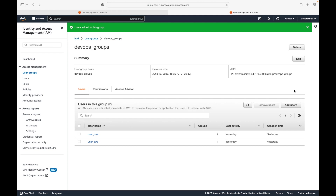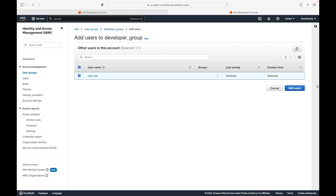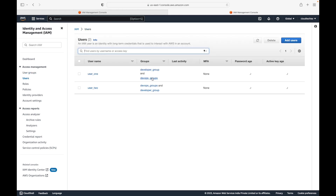User1 is not part of the devops group yet — we'll click 'Add Users,' and now both user1 and user2 are part of the devops group. User1 now belongs to two groups: the developer group and the devops group. User2 belongs only to the devops group at this point. Let's also add user2 to the developer group — select the user, add them, and now both users are part of both groups.